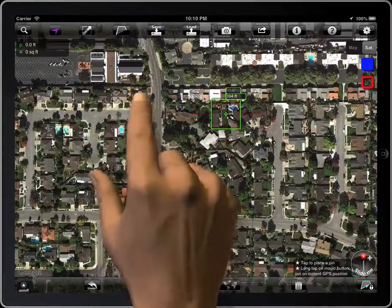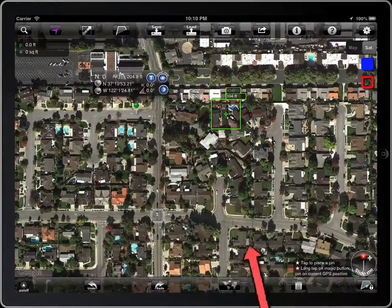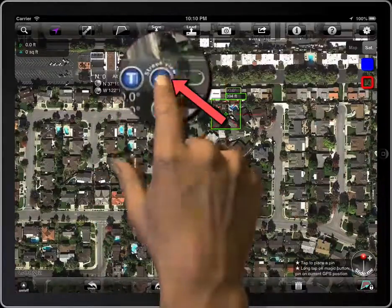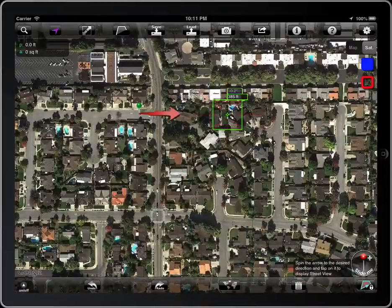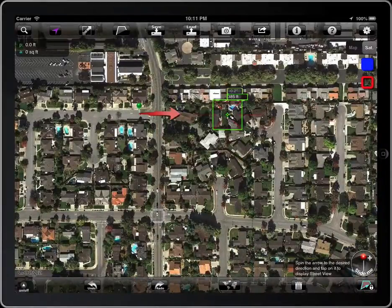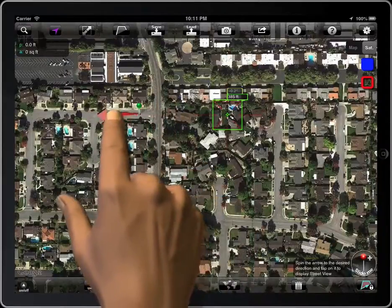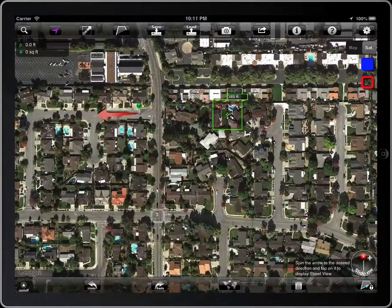Tap on it, and then tap on the Street View button. An arrow will appear — it indicates the direction which Street View will face. Spin it to the desired direction and tap on the arrow to display Street View.